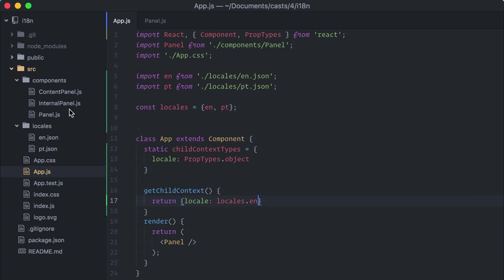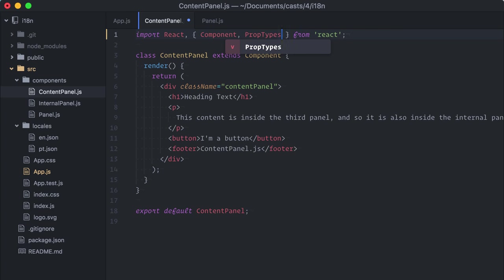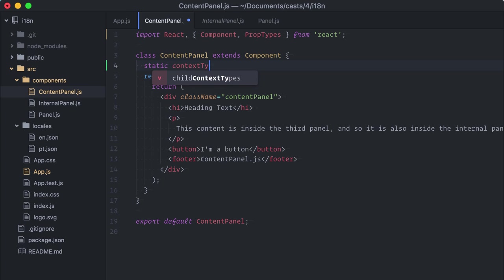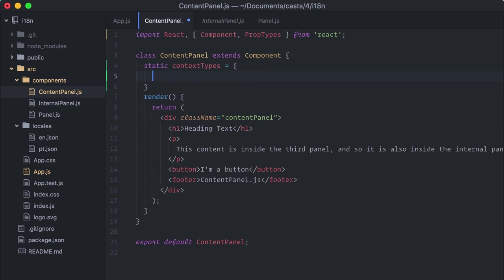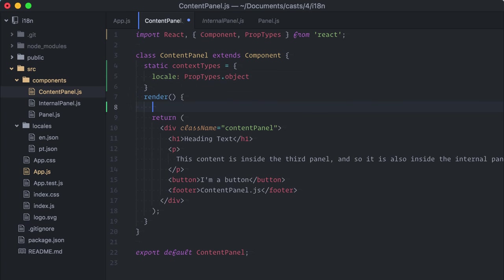Next, I'll go to the grandchild component in our hierarchy, content panel, to get this locale data from the context. Any child that wants to consume a context must first whitelist the properties it wants to access via context types property. Again, it's similar to prop types, so static context types, locale, prop types dot object.